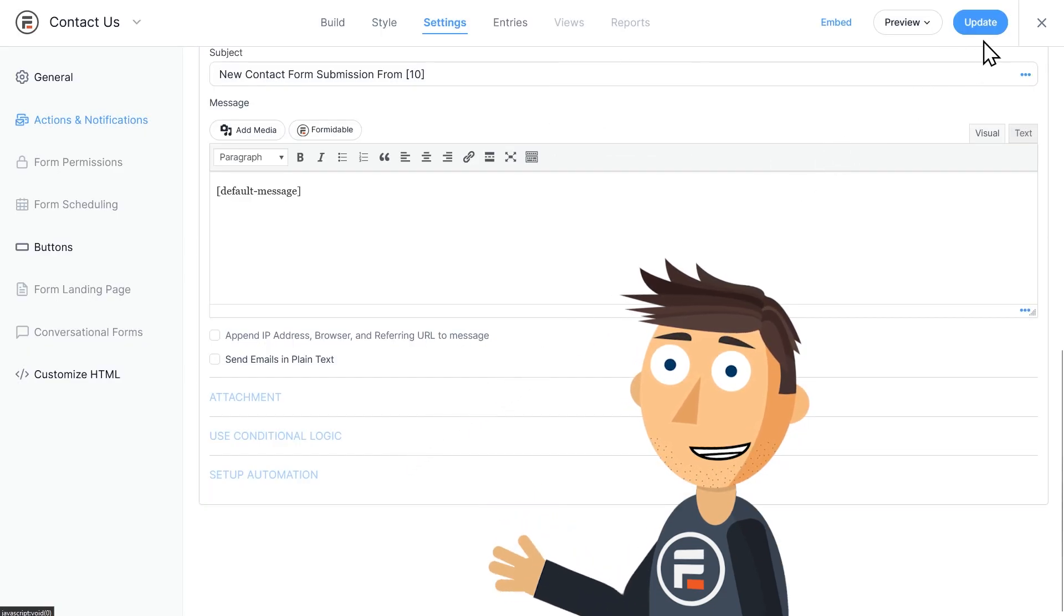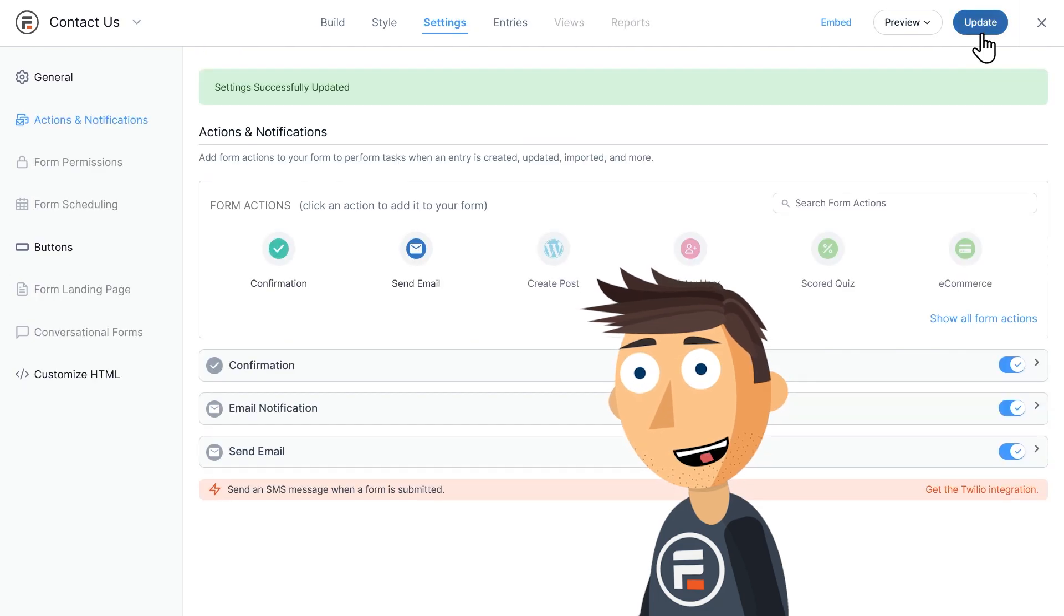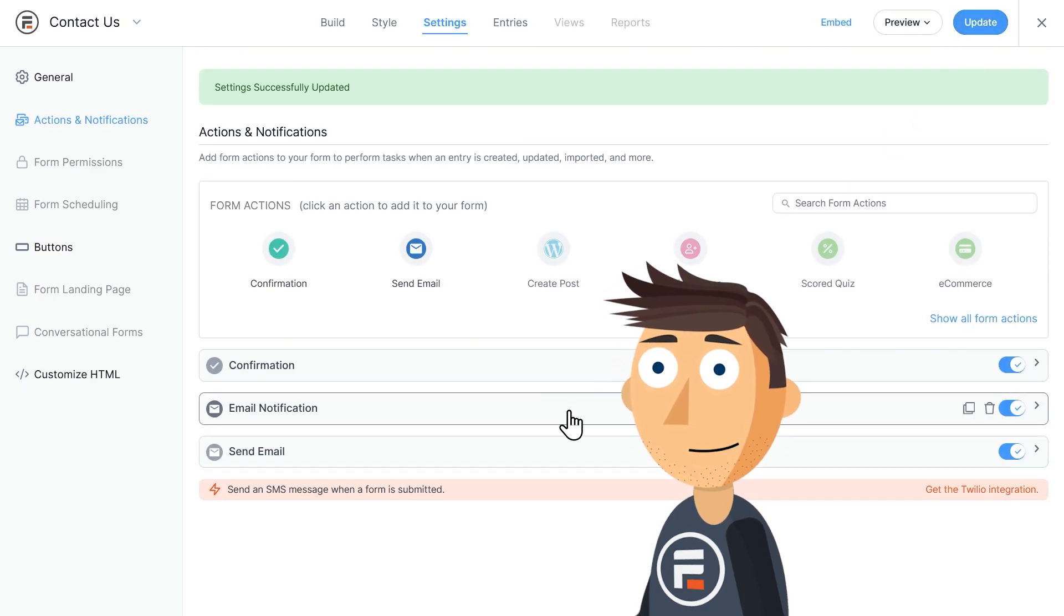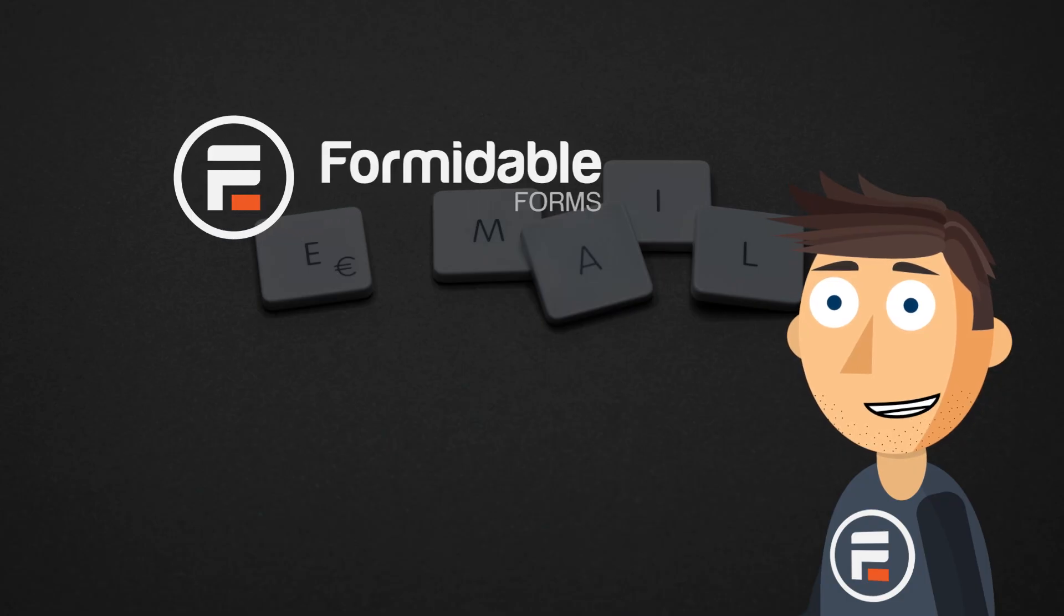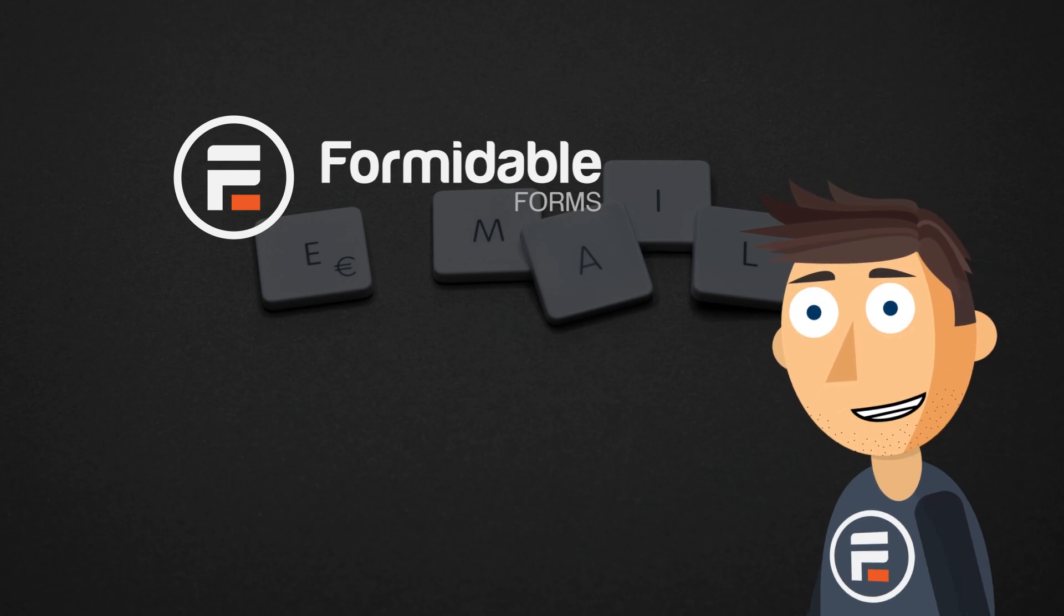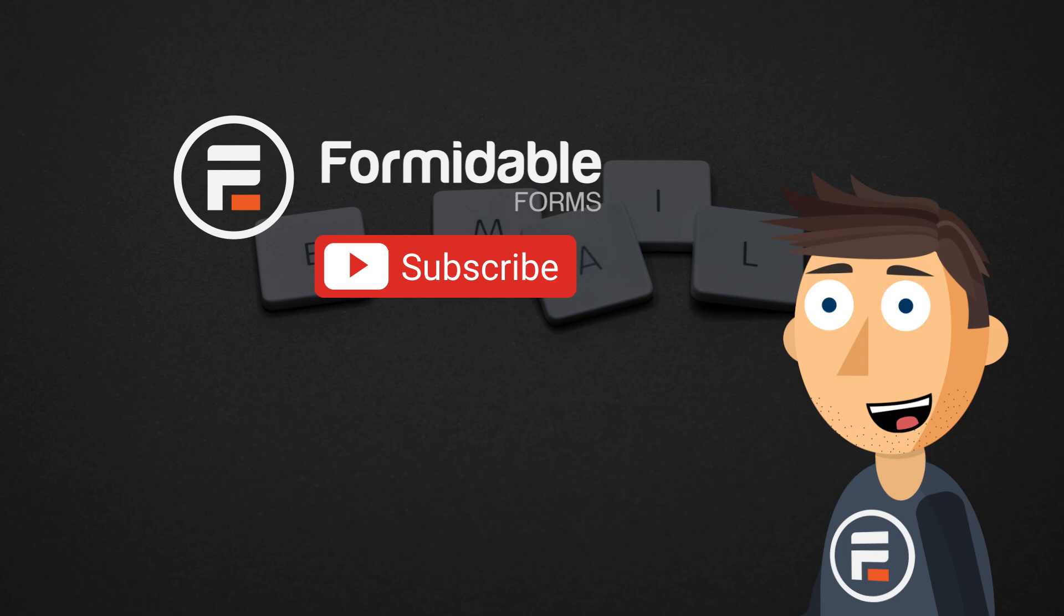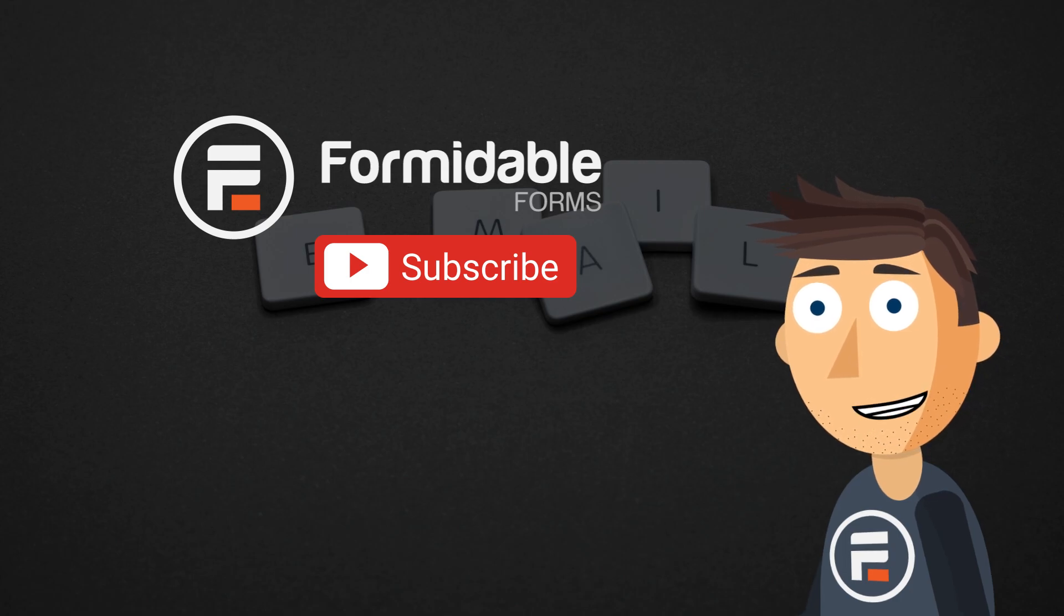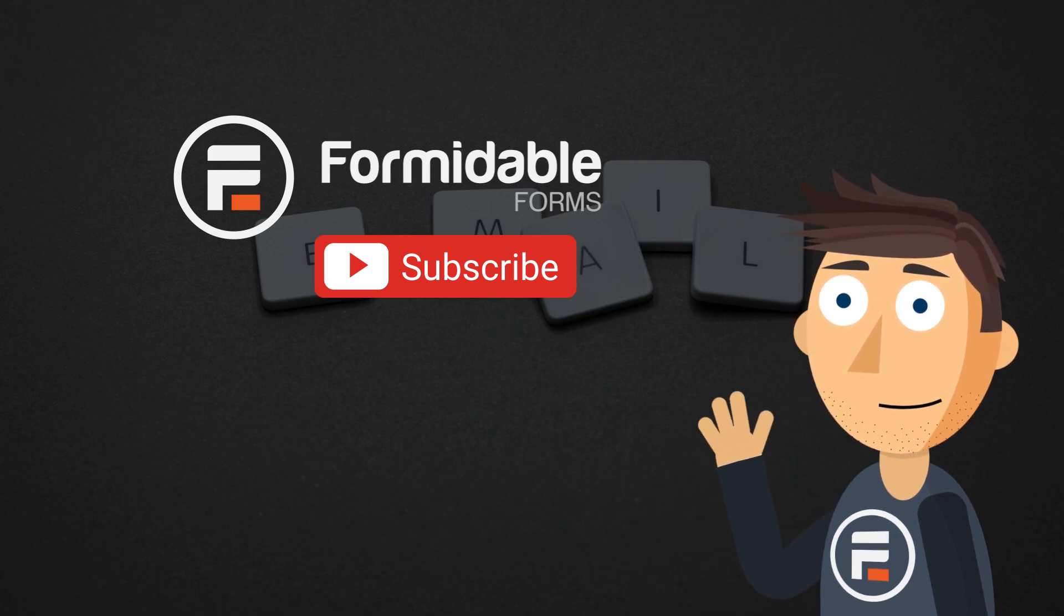And that's how easy it is to send email notifications in WordPress with Formidable Forms. Subscribe for more WordPress and form building tips, and I'll see you next time.